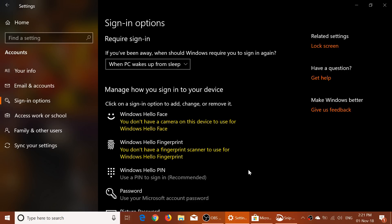They've improved the accessibility of Narrator. Narrator now tells you when Caps Lock is on, so you will know when the Caps Lock key has been pushed. It's very important because it makes a big difference — if you type with Caps Lock on, of course it will write in uppercase.